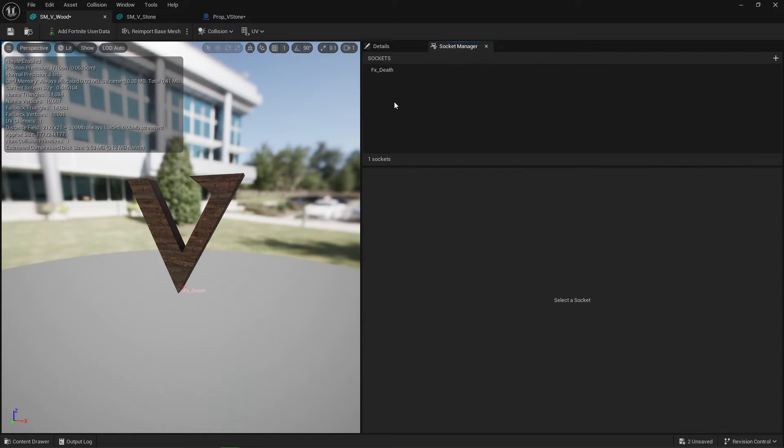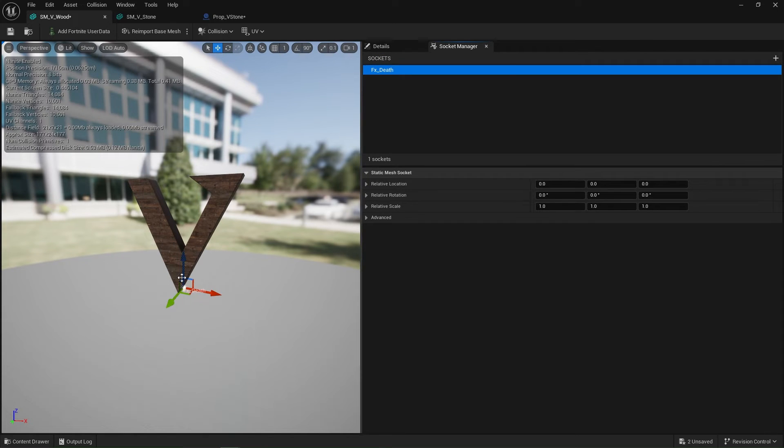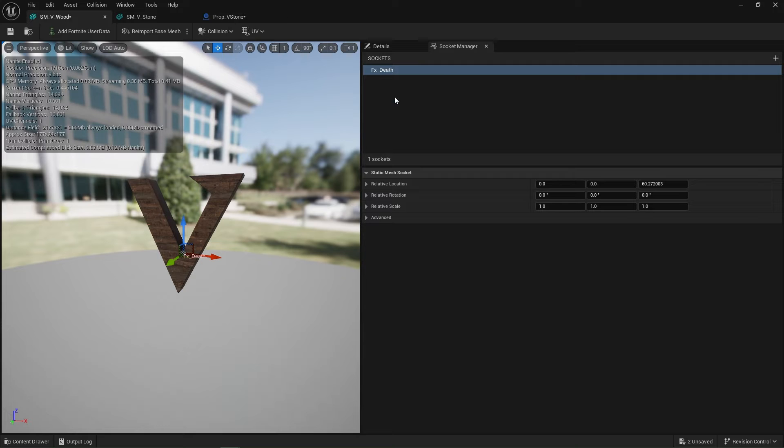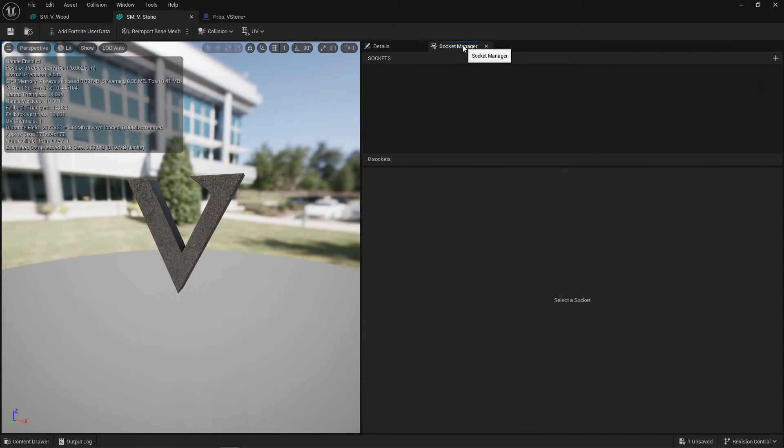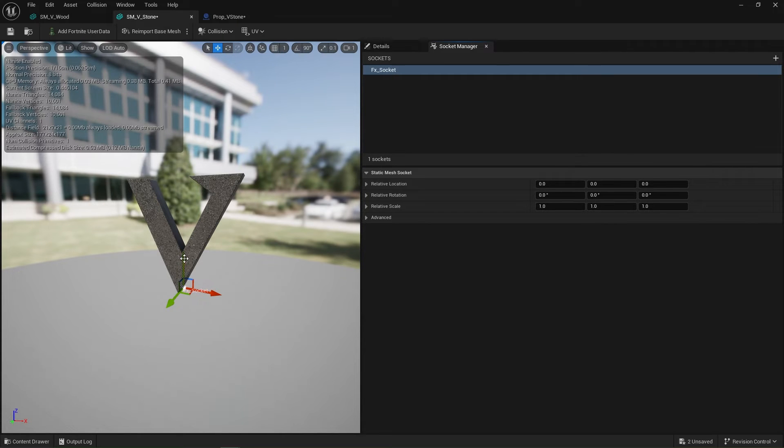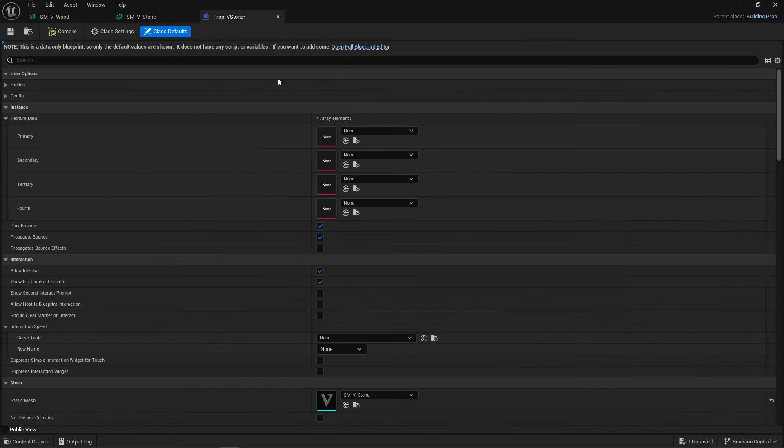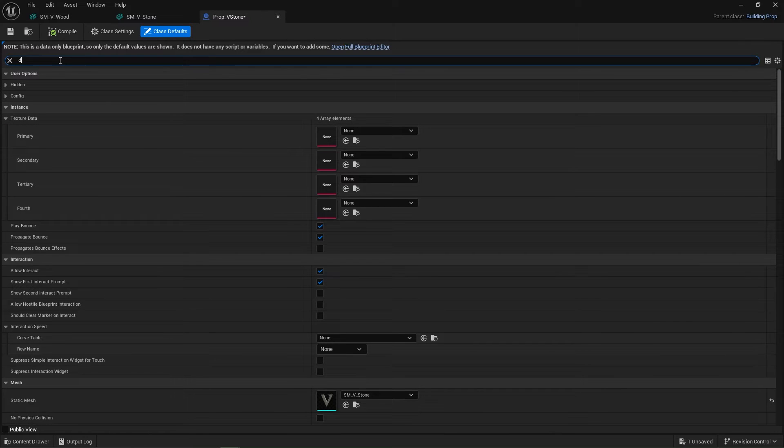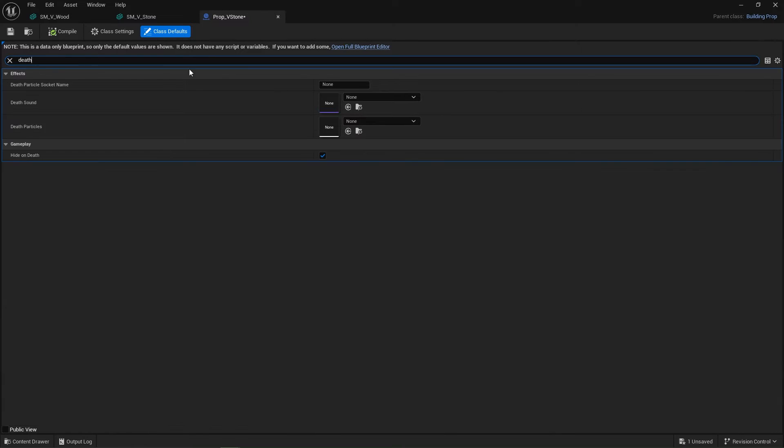So save the wood, add it to the stone, and move that up into the pivot point. Save. Inside the stone blueprint, type in death and make sure our death particle socket matches FX_Death. Save.